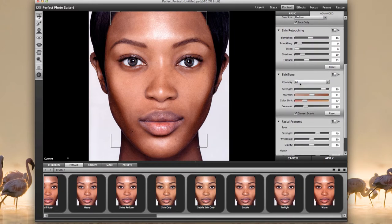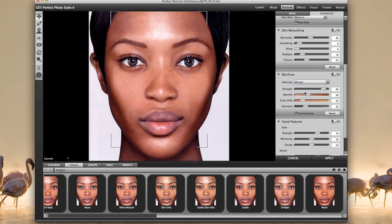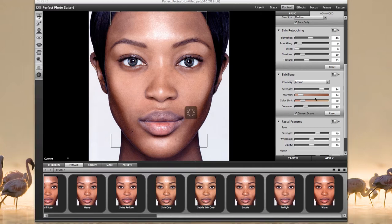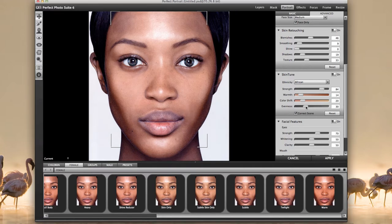Now we can go down and start playing. It did what it calls skin tone — she is an African-American woman, so we're going to go ahead and do that. It makes the adjustment of what it thinks you want. I'm going to not warm it so much — take some of the warming out. I want to reduce some of the strength of it and keep the skin as even as possible. I'm just adjusting sliders right now.